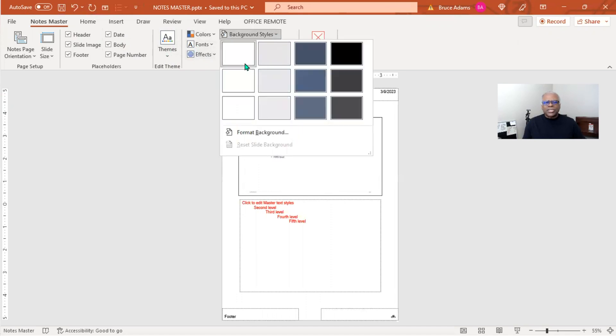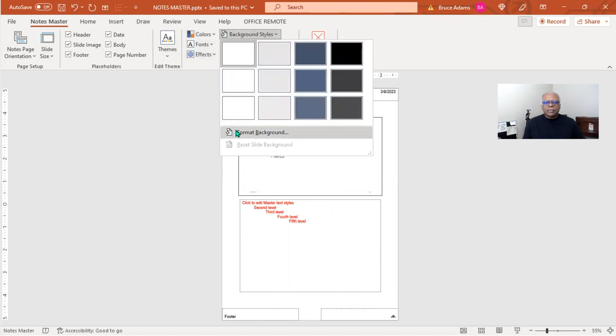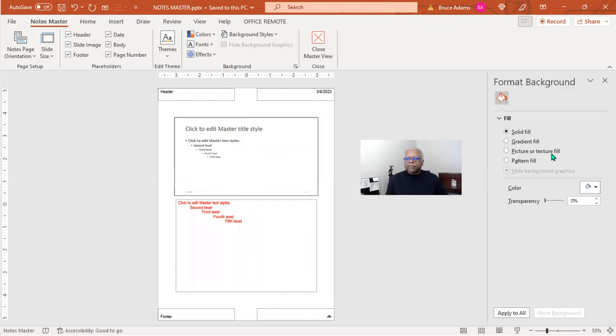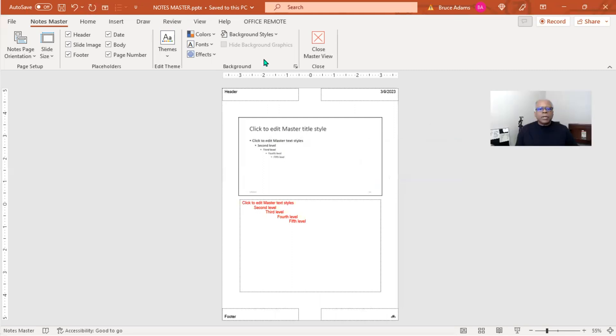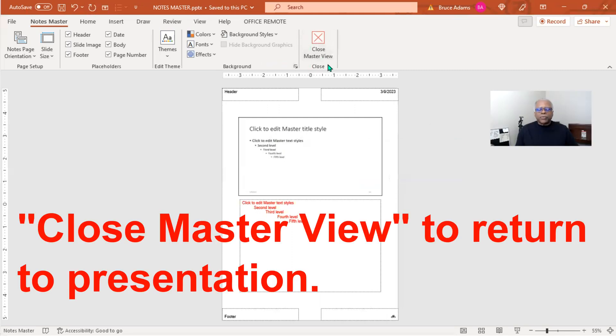Background styles, I guess you could have some shading. And I guess you could actually even have some different feels for the background if you wanted it. And then, of course, we have the Close Master View, which is similar on the Slide Master and you will see on the Handouts Master.